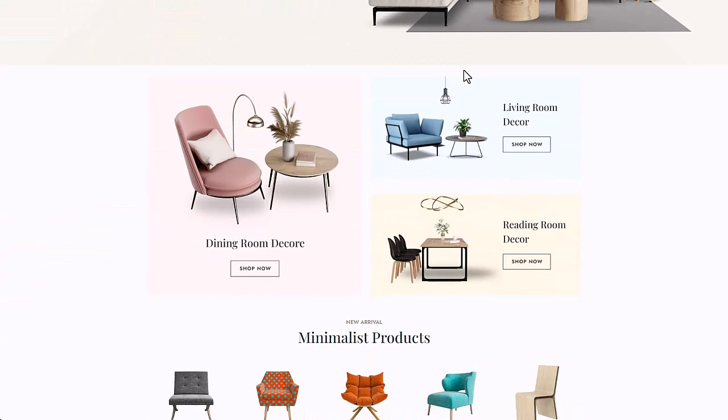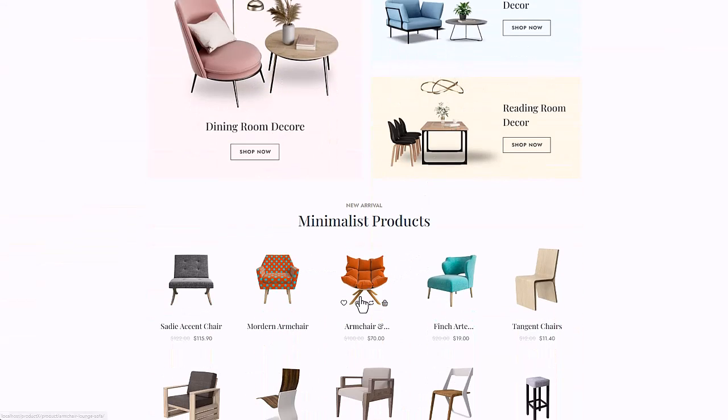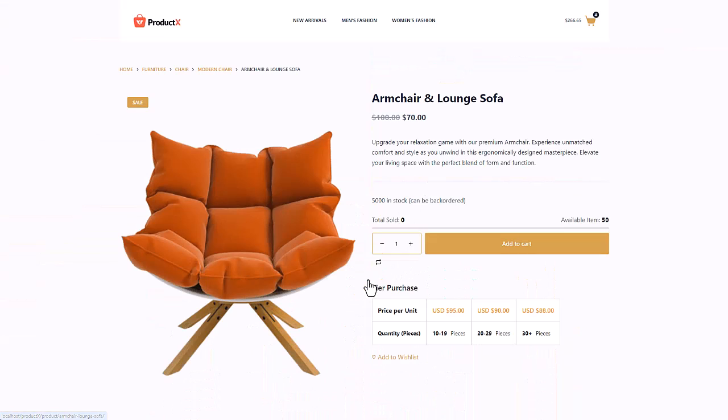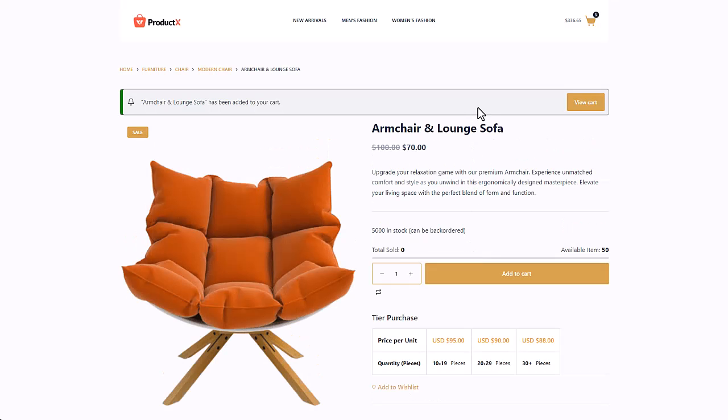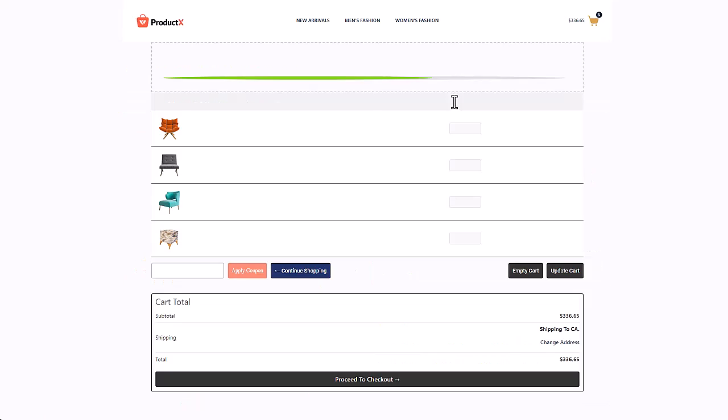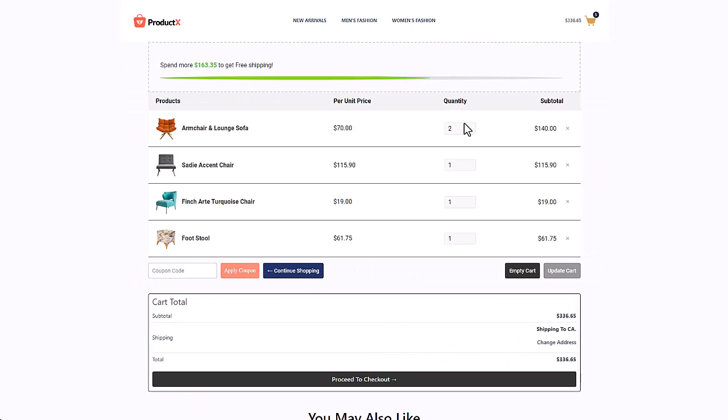Hey guys, welcome back to another video on ProductX. Today I'll show you how to add the free shipping progress bar onto the cart page of your WooCommerce store, so your customers can track how much more they need to spend to get free shipment. If you're like me, you hate to see your shipment price more than the product price itself.